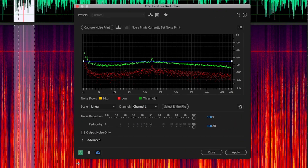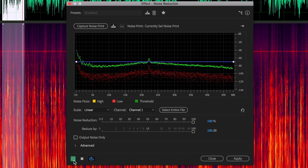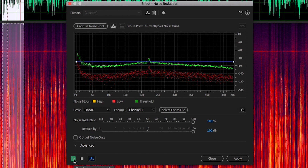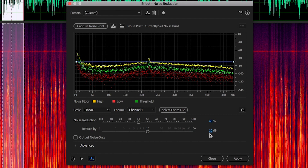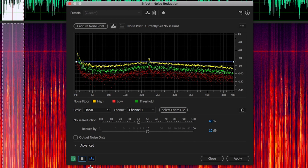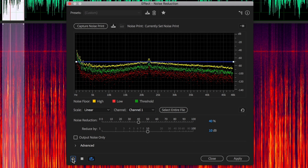Here are before and after comparisons at various noise reduction levels, using the sample dialogue 'After the class, just a few months later, she passed away.' Then going back to our standard 40% reduction and 10 decibels down to hear what that sounds like before and after.